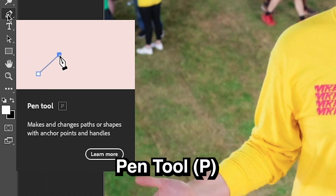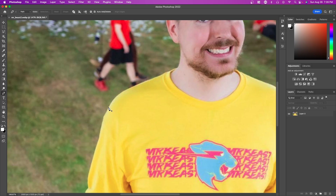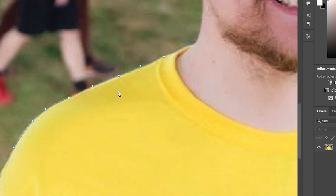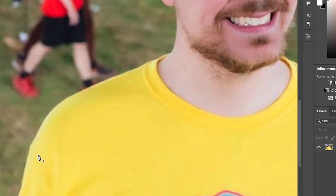Next we have the pen tool, which is the most accurate and precise way to cut out anything, but it's also the most tedious method. Press P on your keyboard to enable it. The pen tool works by creating multiple points — left-click to create a point and keep making points as you go along, similar to the magnetic lasso tool except done manually.